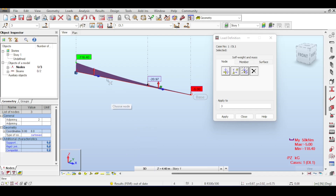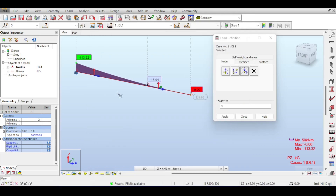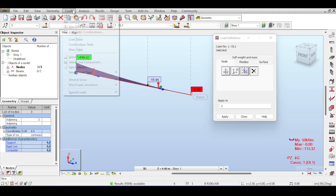Click the calculation button again to rerun the analysis and update the results, shown in green when current. After deleting loads, you might still see bending moment and shear force because the beam's self-weight remains active.